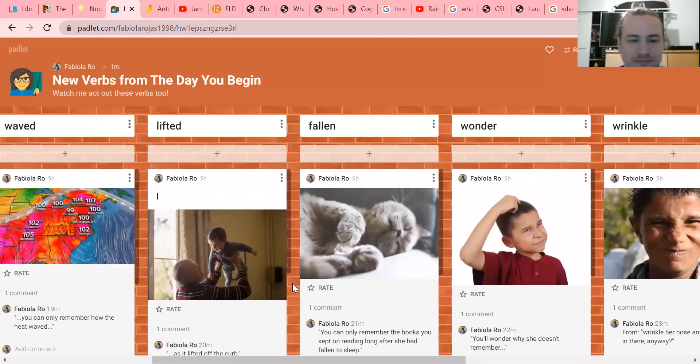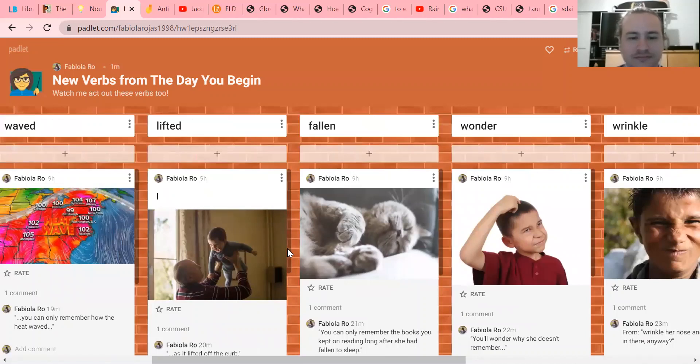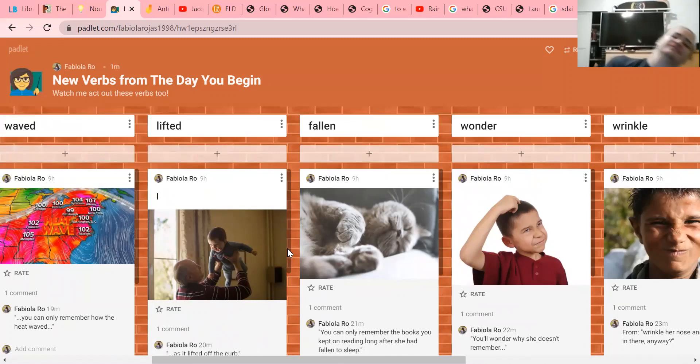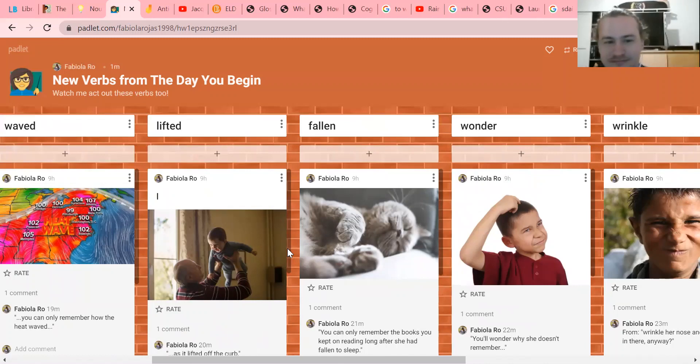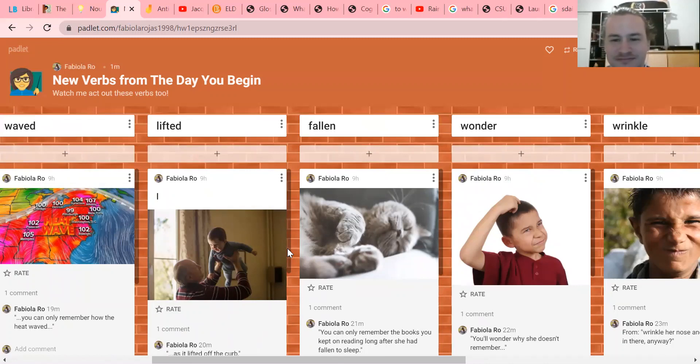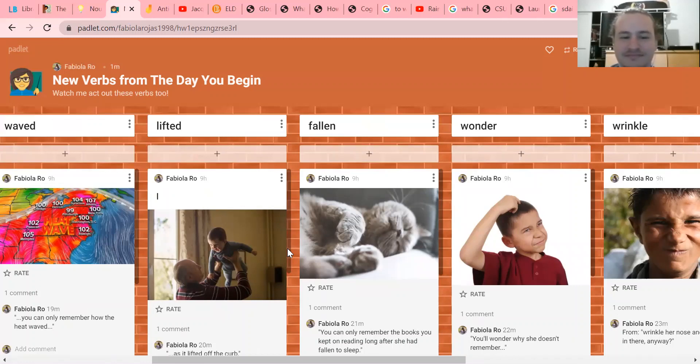Fallen - what is this kitty doing? It fell down. It fell. Yeah, it did literally fall, but it also has fallen asleep, right? That's the way the book is using it: 'You can only remember the books you kept on reading long after she had fallen to sleep.'